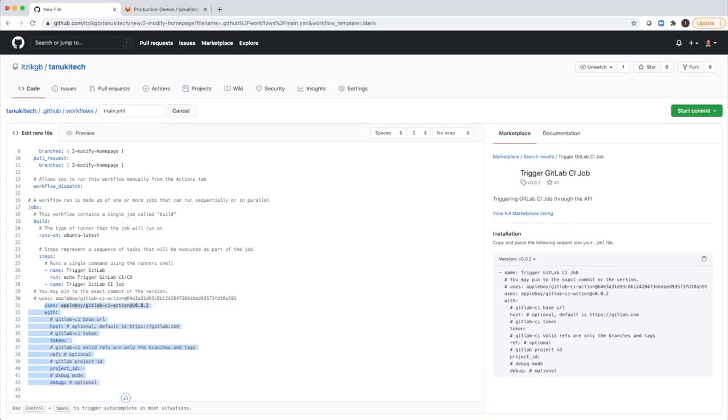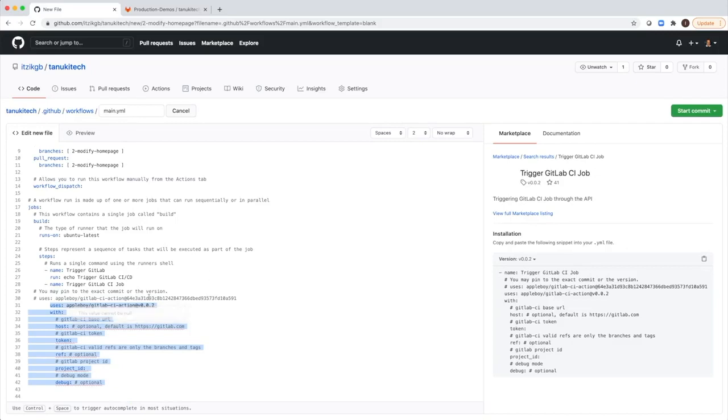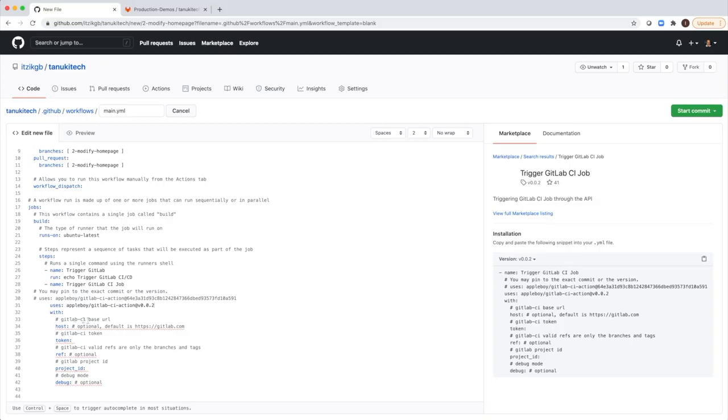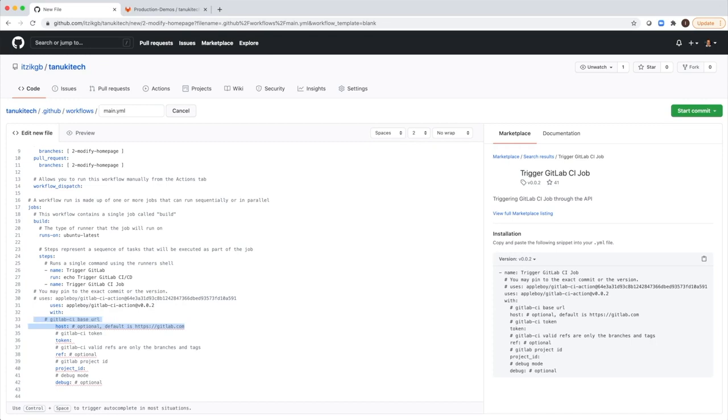And I will explain what this code is. First, it uses this action. This is actually the repository and the version of that repository. And here are the parameters that this action needs. First of all is the host. The default is GitLab.com. So I can remove those lines because I'm using GitLab.com.